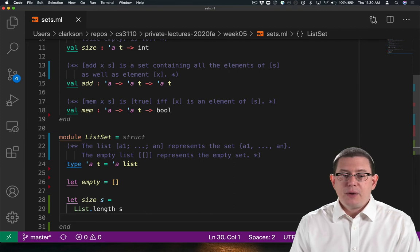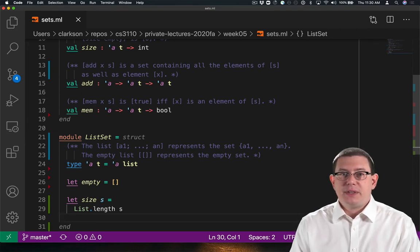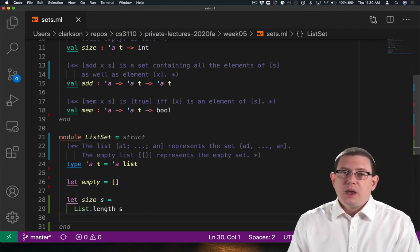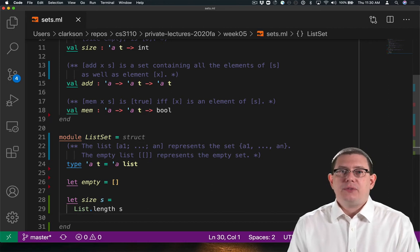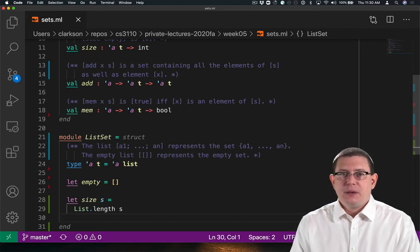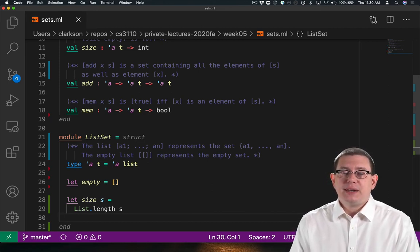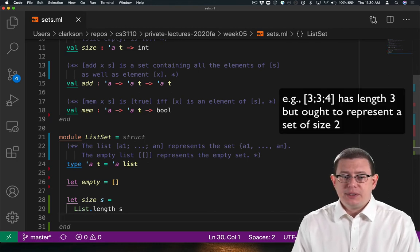If I want to compute the size of a set, I could take the length of the list that represents it. But that works only if that list contains no duplicates. If it did, I'd get the wrong answer by using the duplication.